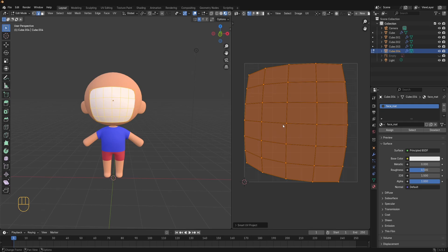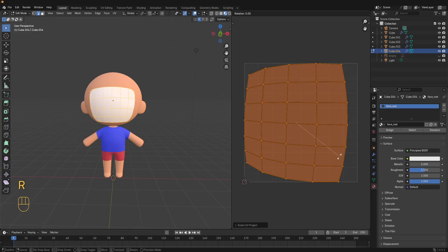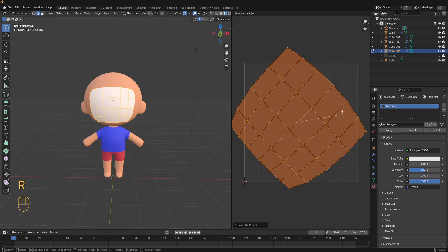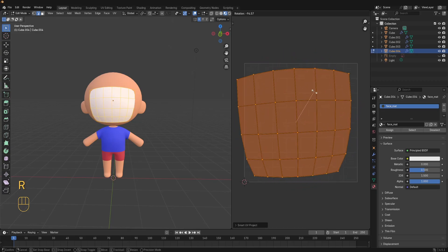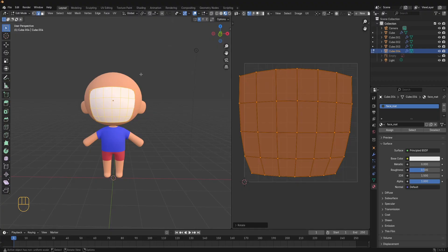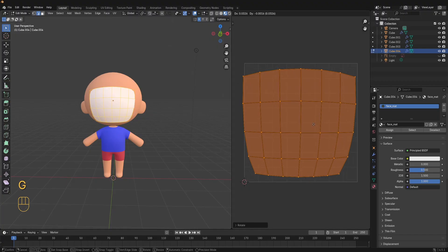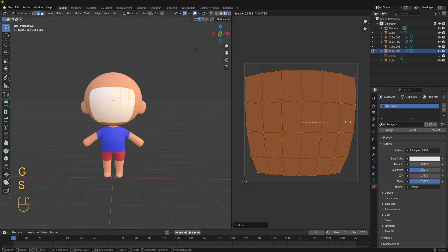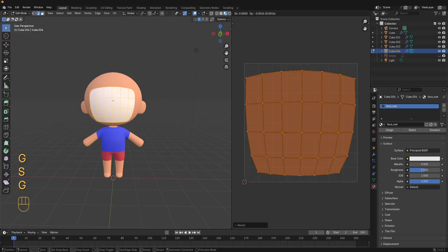Now you see your UVs in the UV editor on the right here. With all of them selected press R to rotate the UV map if needed. Make sure that the bottom of the face faces the right way. You can use G to move the UVs or S to scale them.